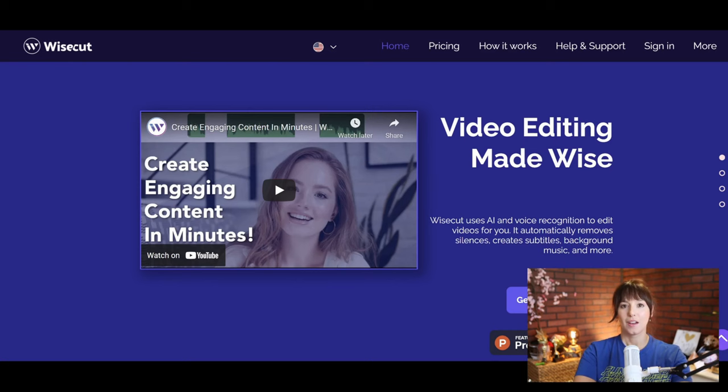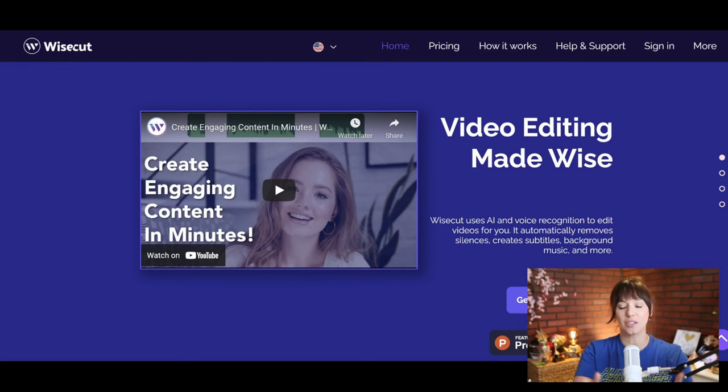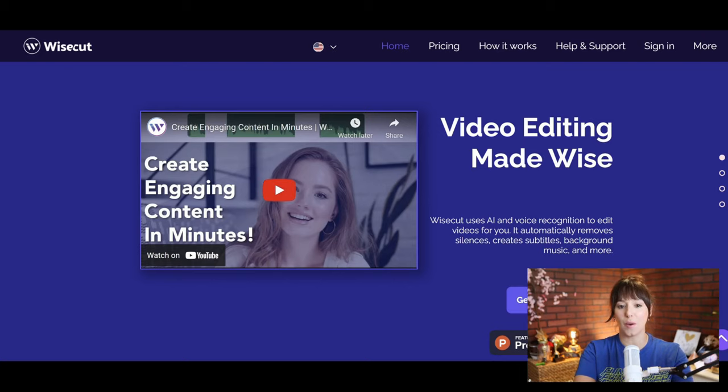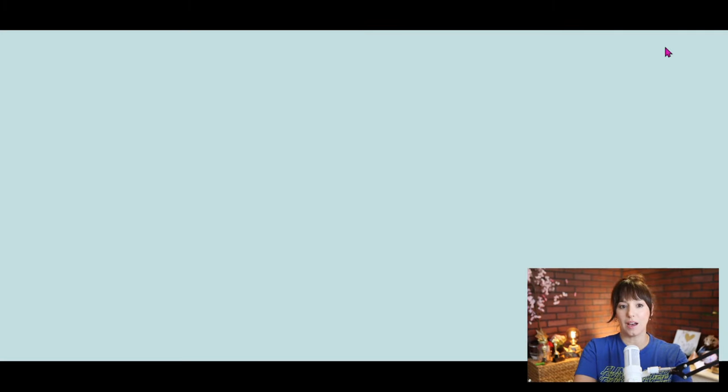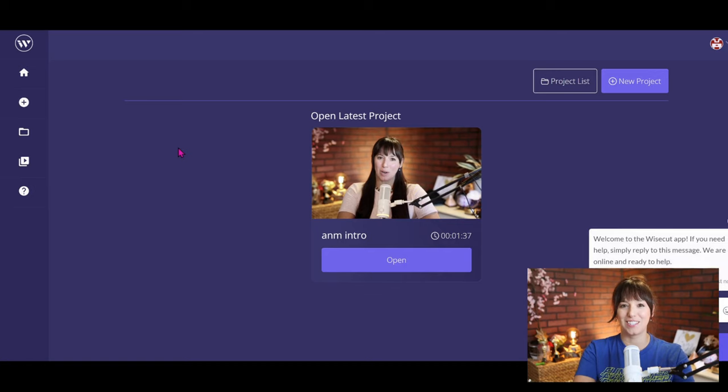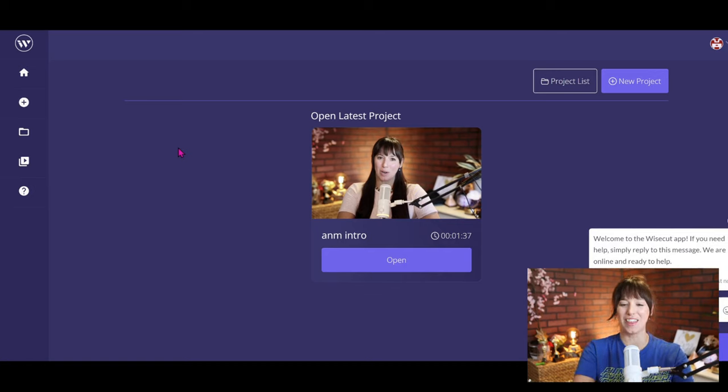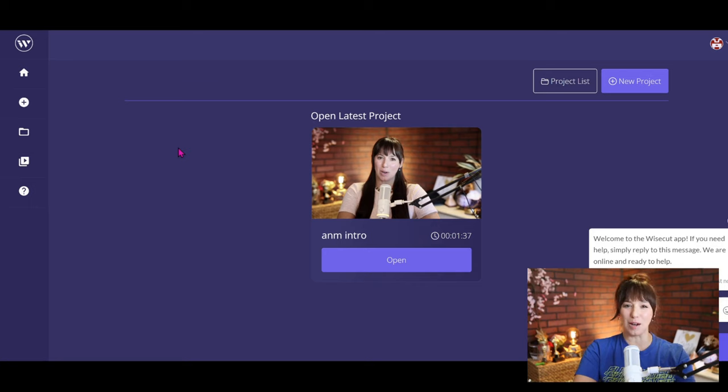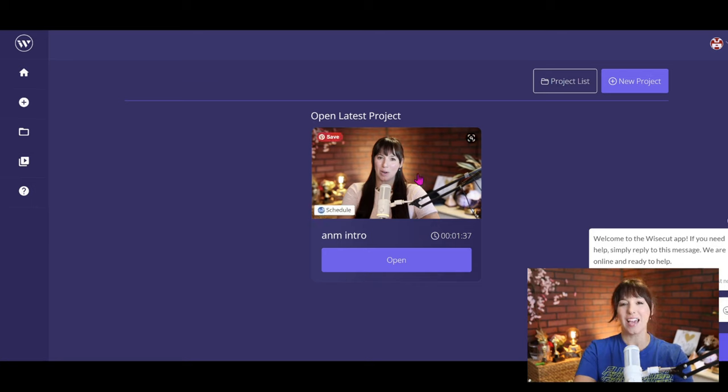Okay, so wisecut.video, you'll enter this screen here. Let's just go ahead and sign in. For me, I am already there and it's going to bring you to this page, which is going to be your project page.